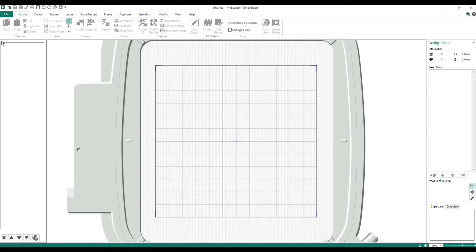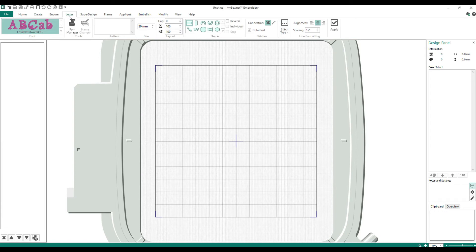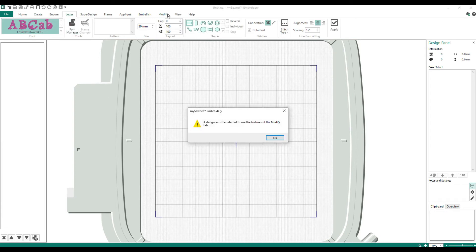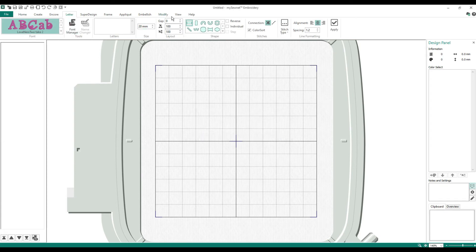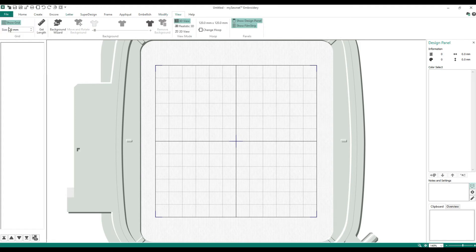Your software is now ready to go. You've changed your hoop, everything's good. So I'm going to tell you about the things we see on the screen. Everything up here — File, Home, Create, Encore, Letter, Super Design — those are called tabs. When I'm doing a lesson I'll say click on the Letter tab or click on the Modify tab. Each one of those, once you click on the tab, this area underneath with all the stuff in it is considered the ribbon bar.